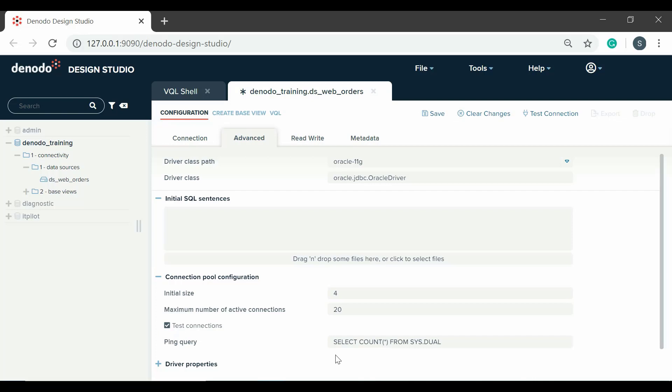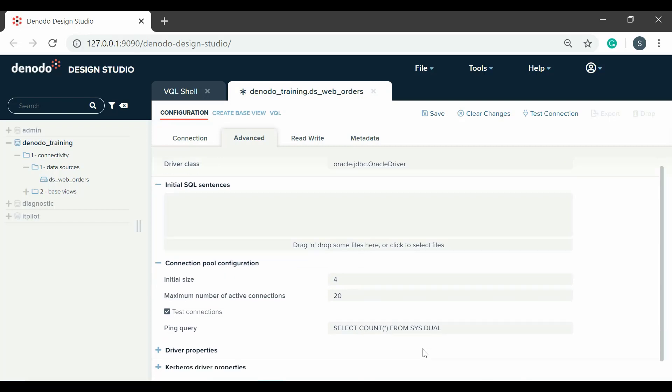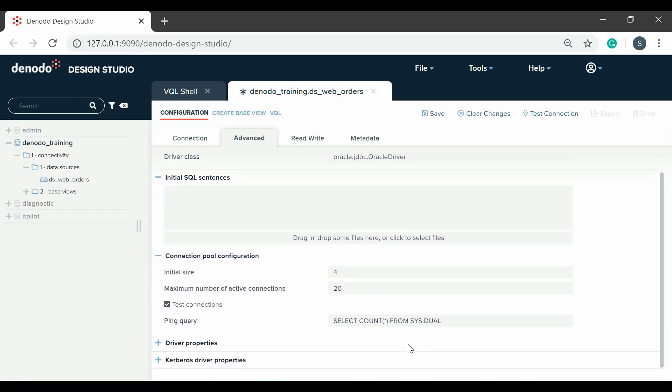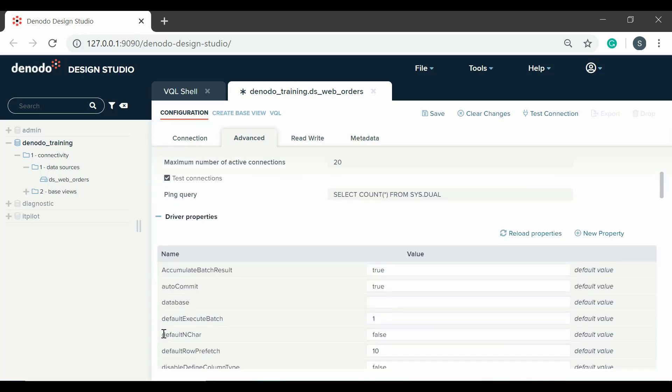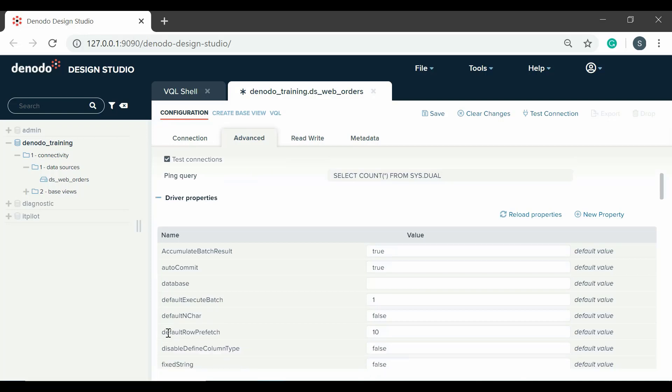It is also possible to modify the properties that will be used by the JDBC driver when establishing a connection with the database. To modify a property, click on driver properties. Then you will see the list of available properties. If you need to create a new one, there is a new property link at the top of the driver properties table.